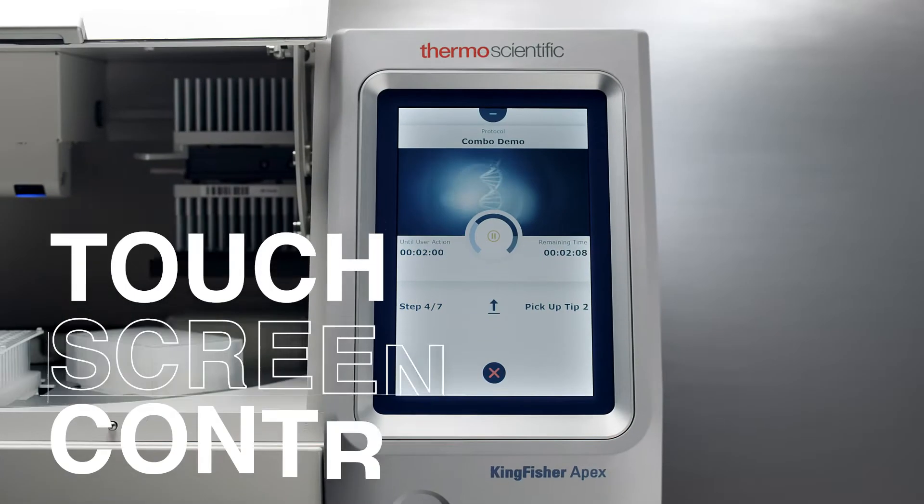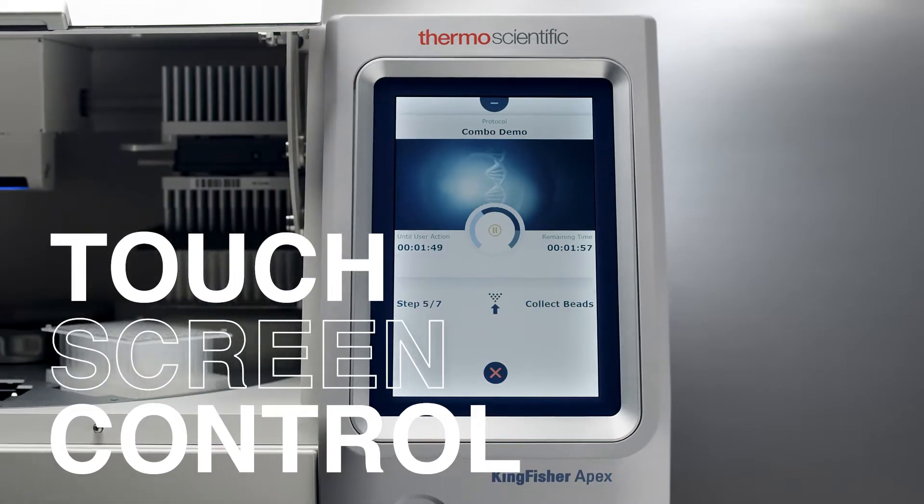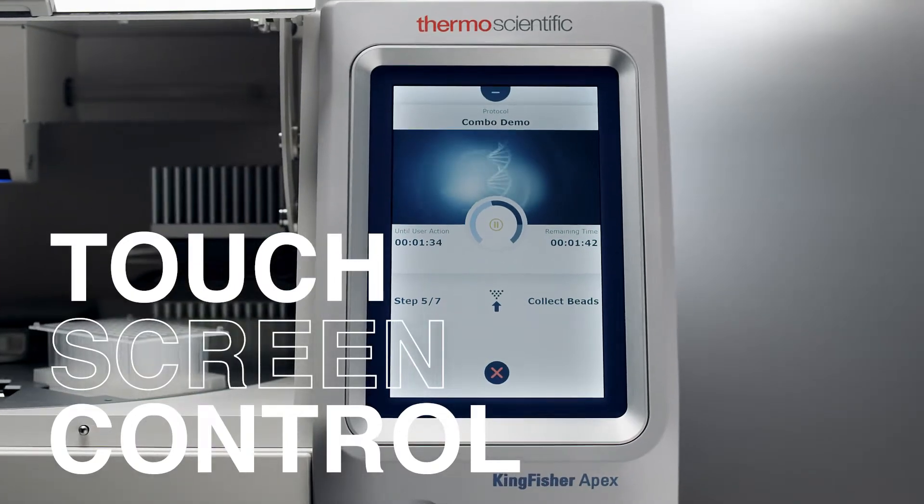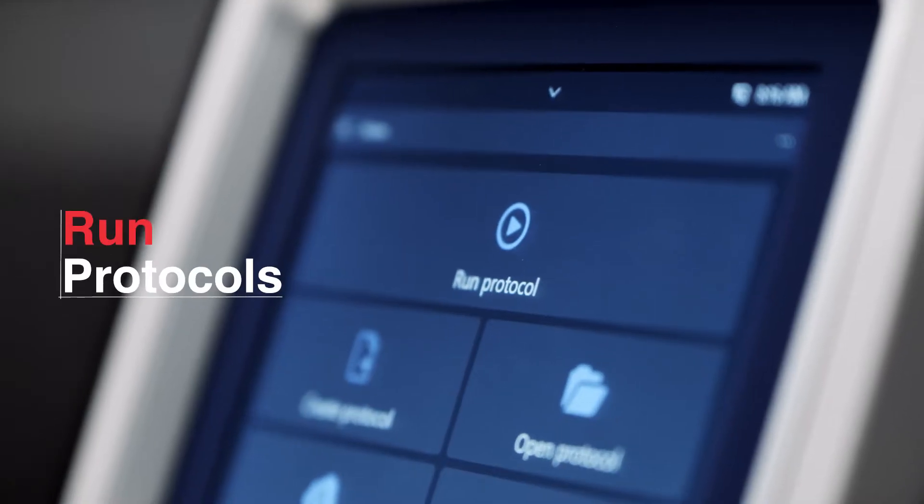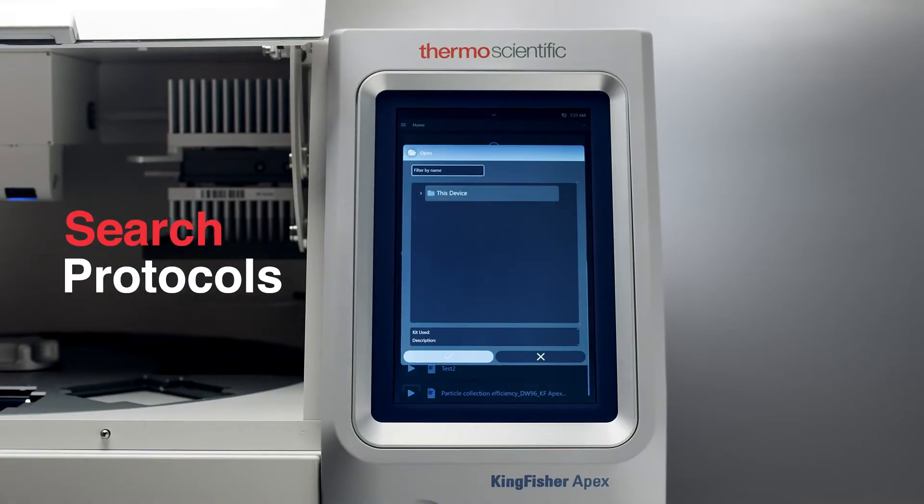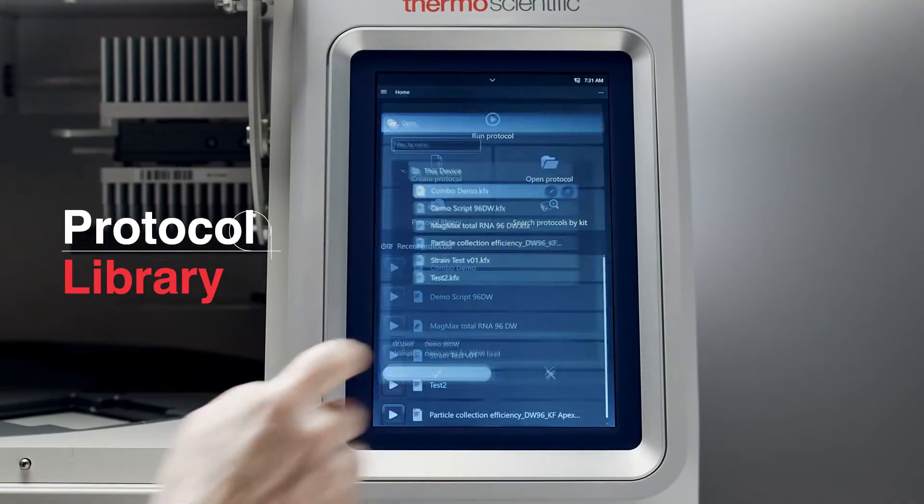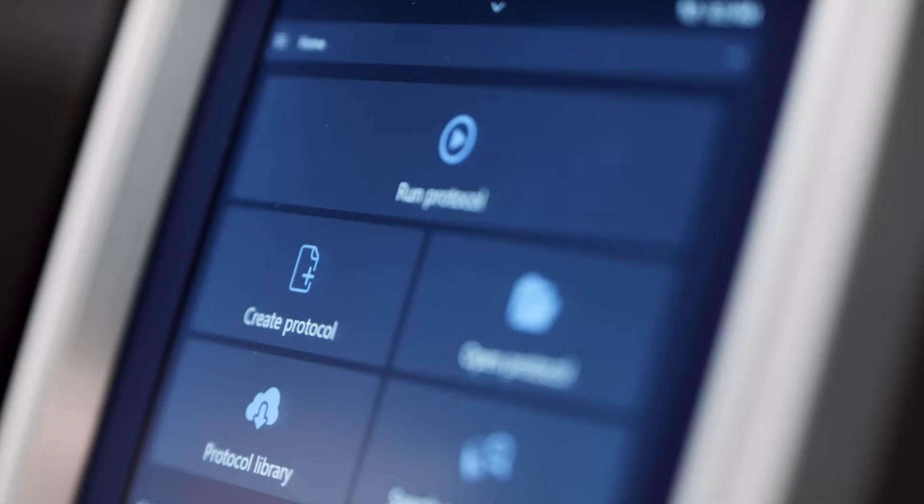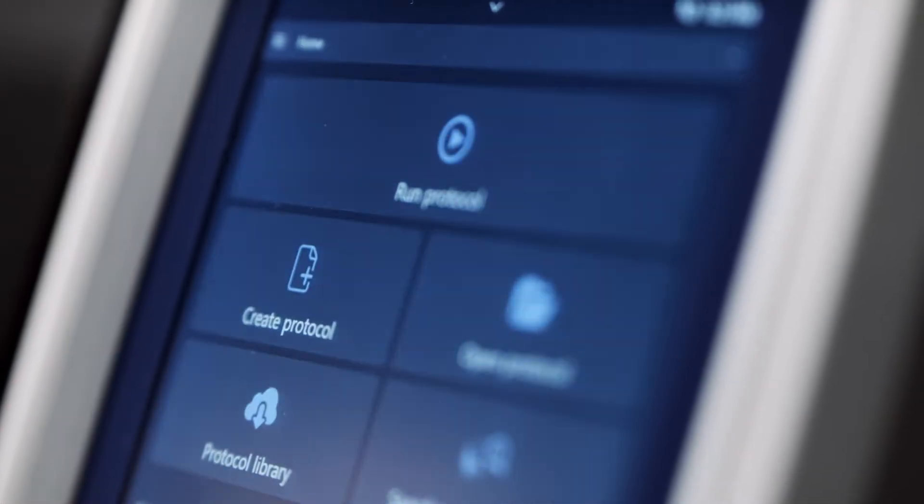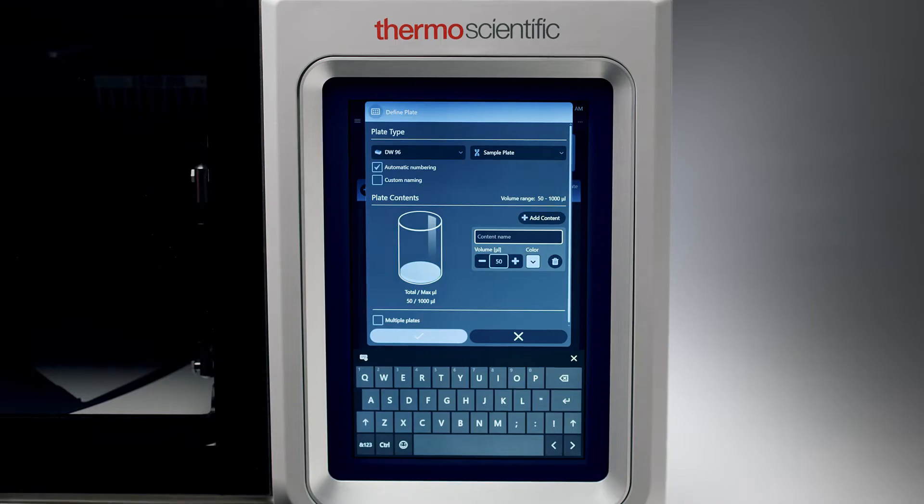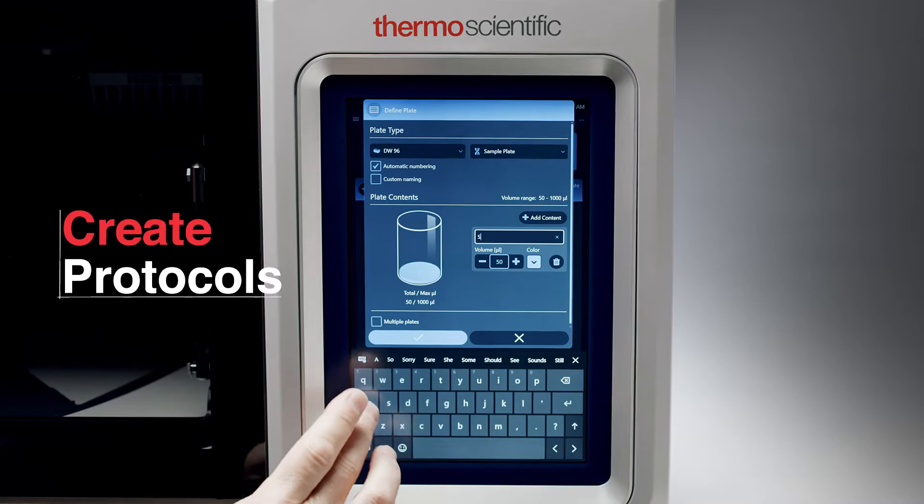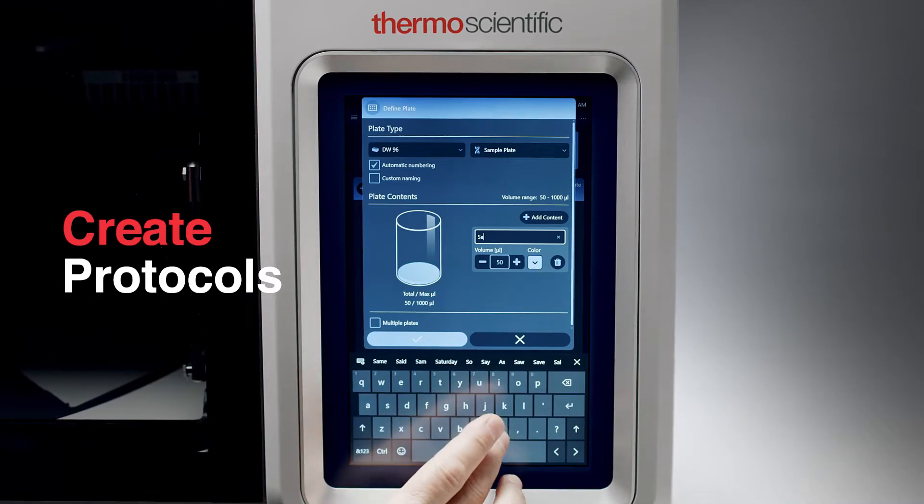One intuitive screen lets you do it all. Run protocols, open and search for protocols, or access the protocol library. And yes, that's right. Customize your protocols or write them from scratch.